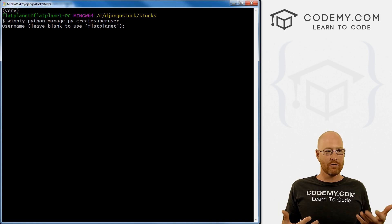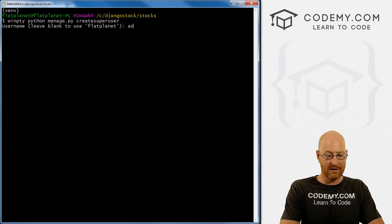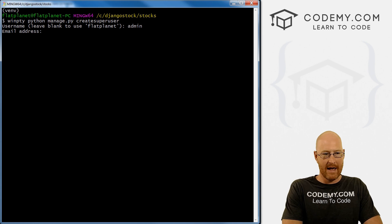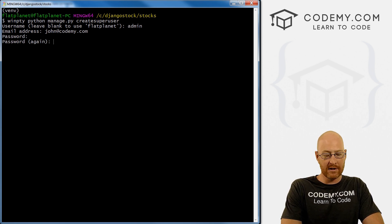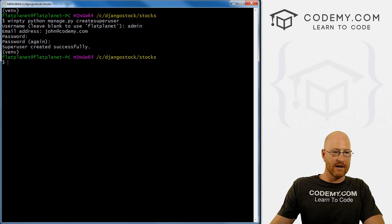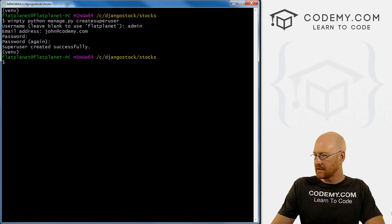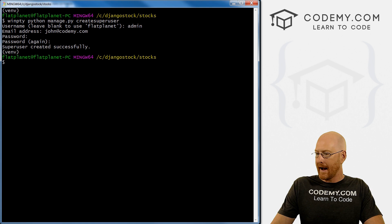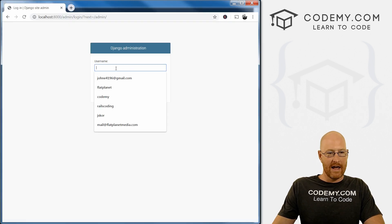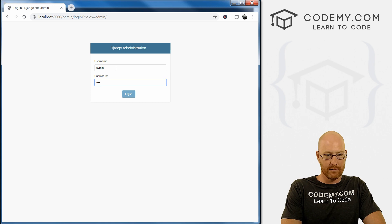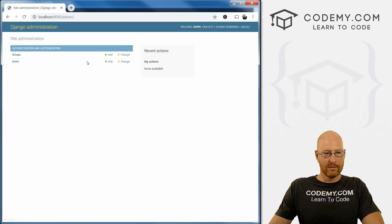Create your username - I'm just going to call myself admin. Then you can type in an email address, whatever, it doesn't really matter. Then create a password. You'll notice whenever you type it in, it doesn't show up on the screen - that's a security thing. So superuser was created successfully. Now head back over to the admin area, type in your new username and password, and when you do, we can log in.